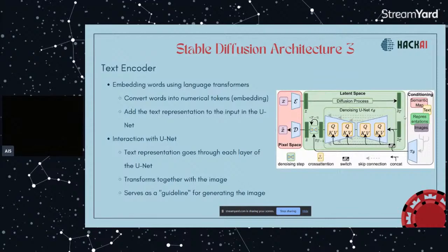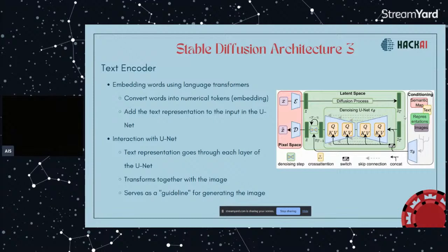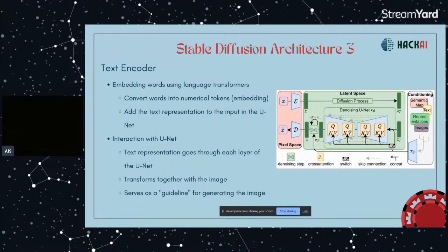The third component is the text encoder. You want to use your text as an input to generate an image. What you do is convert the words into tokens, and after that you embed them so the model understands it. The embedded text is added to the U-Net with the noisy image. The text representation goes through each layer of the U-Net and transforms together with the image, so the text kind of serves as a guideline to generate the output image.